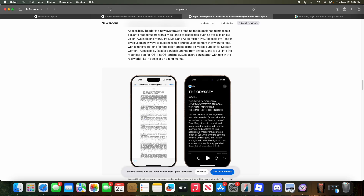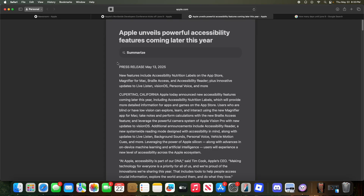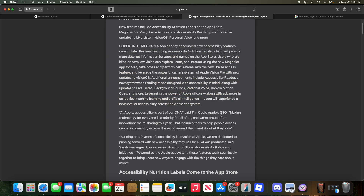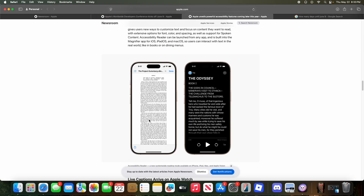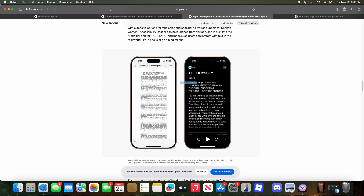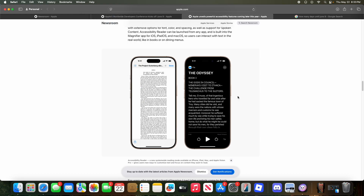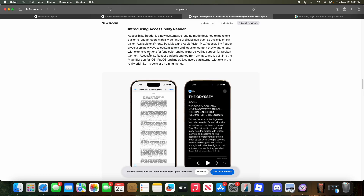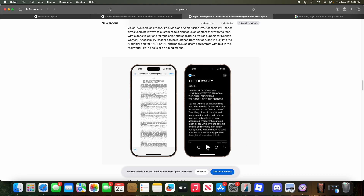Another feature is called Accessibility Reader, which is similar to an existing feature but more system-wide. It resembles Safari's Reader view but works across all apps — it can read content aloud as well. It wouldn't be surprising if Safari gets a 'Show Reader and read aloud' option. The goal seems to be: customize text and launch Accessibility Reader from any app — perhaps via a triple-click of the side button — so you can see and play back any on-screen text.